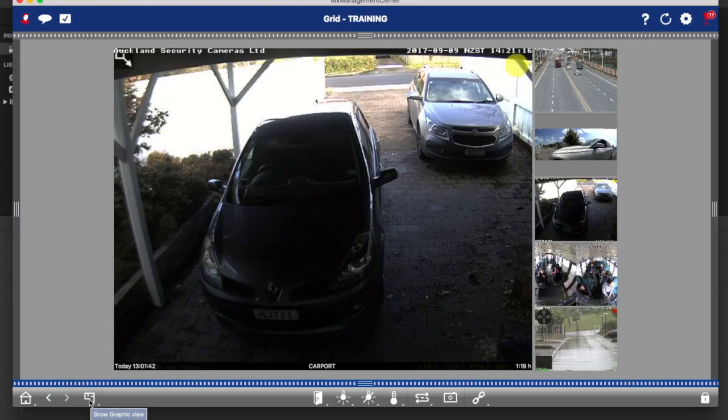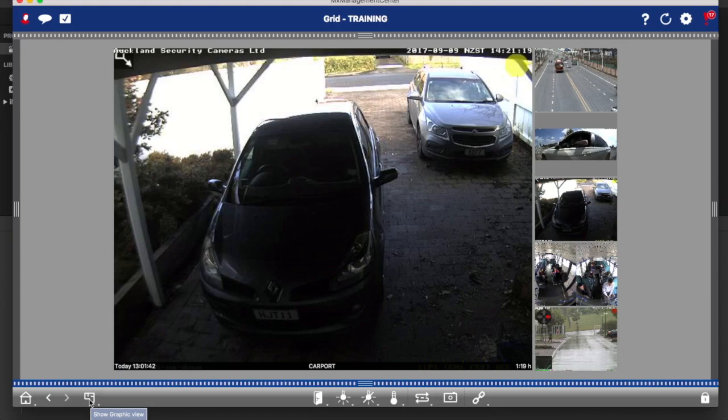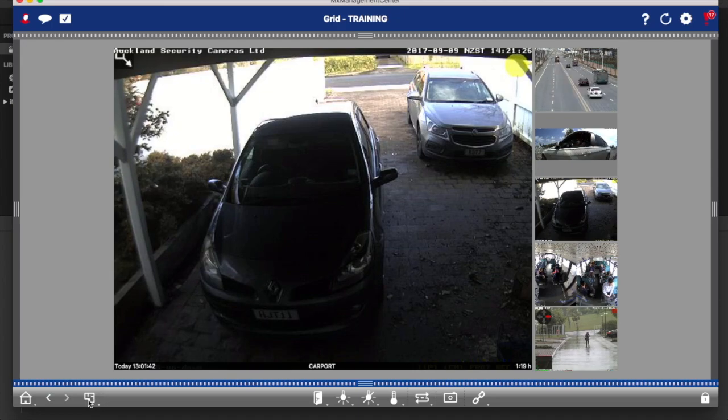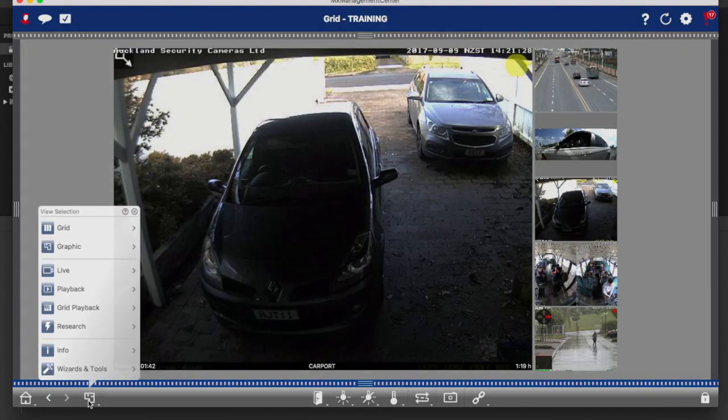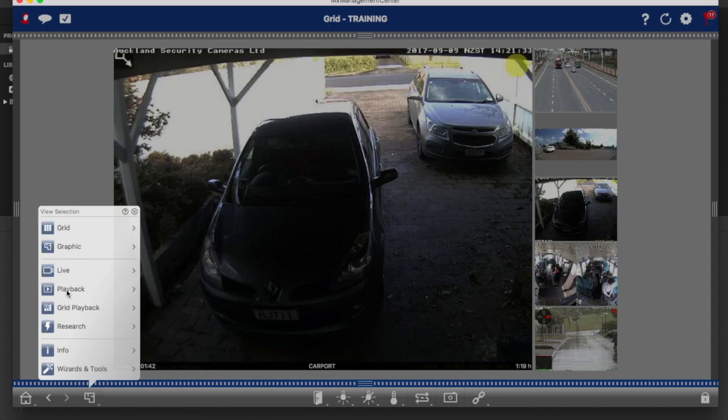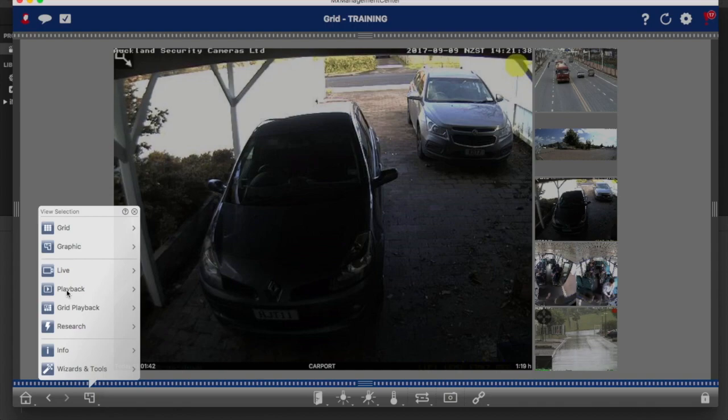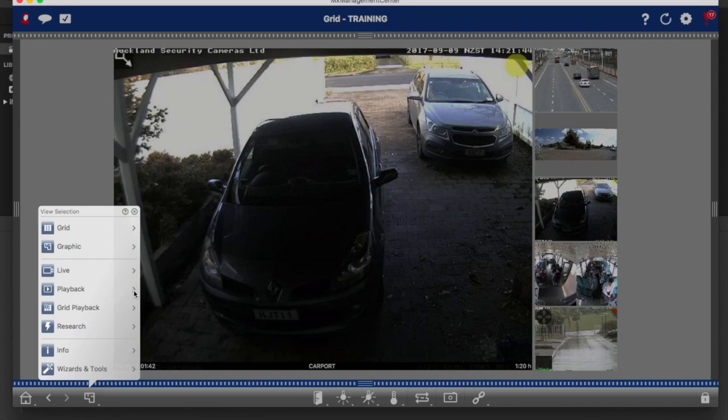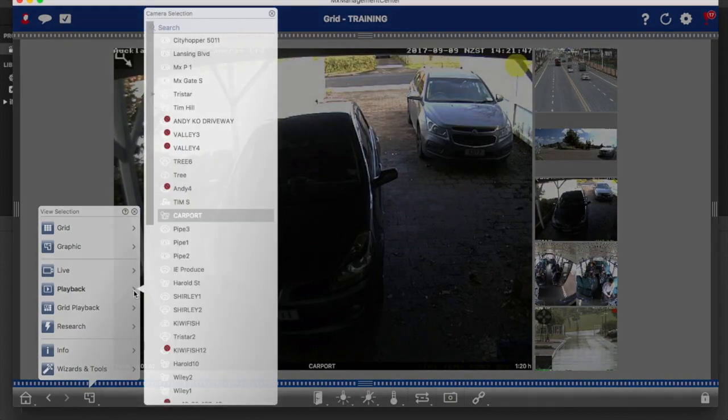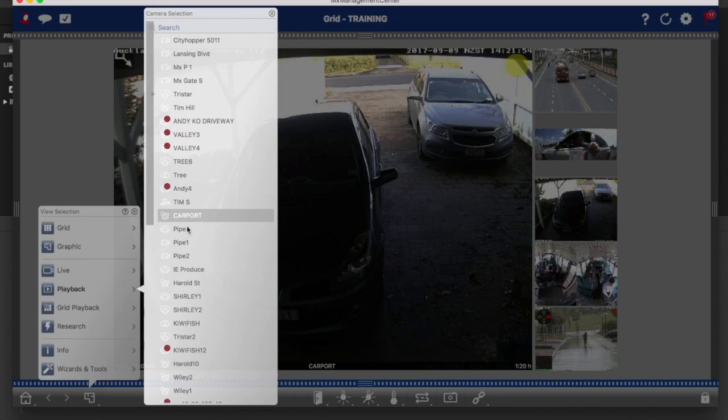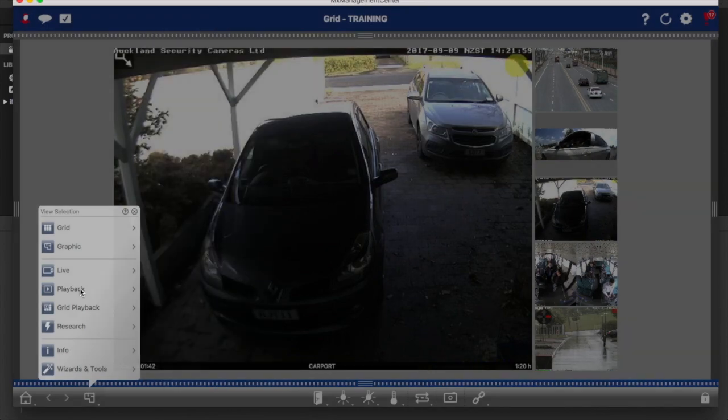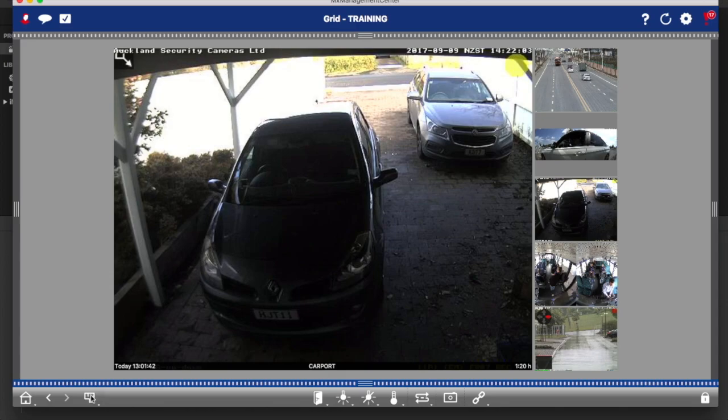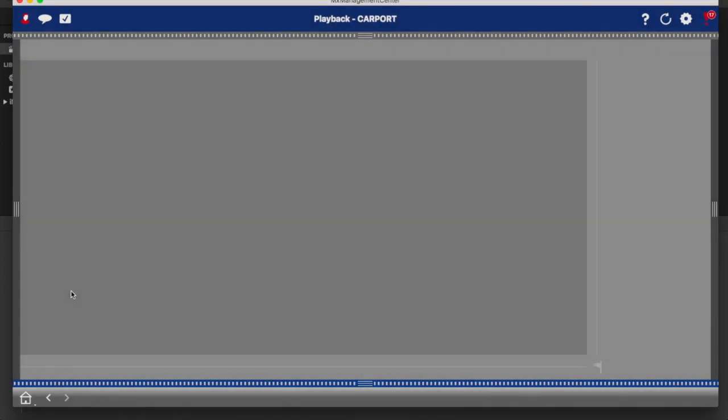Now we'll get into the more interesting stuff, which is how to find and view recorded footage. I've already showed you one way to get to playback, but the simplest way is to do a long click on the view button and simply select playback. If I just click on the word playback, I'm going to get playback for the camera in the main focus window. If you don't want to view that particular one, click on the arrow to the right of playback and you'll see all your other cameras. Let's go to playback for the carport camera.